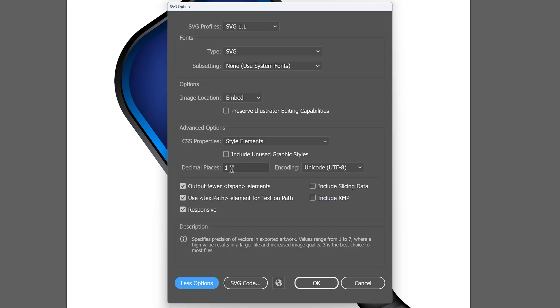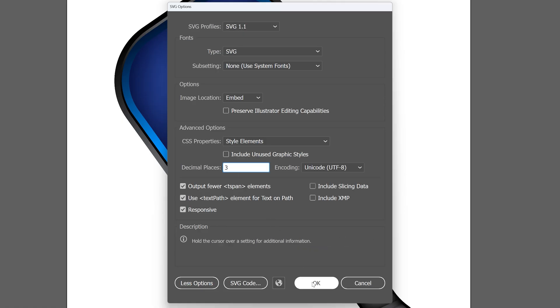If we look down at the bottom description box, Illustrator recommends three as the best choice for most files. So let's trust Illustrator and change that to three, then hit OK.